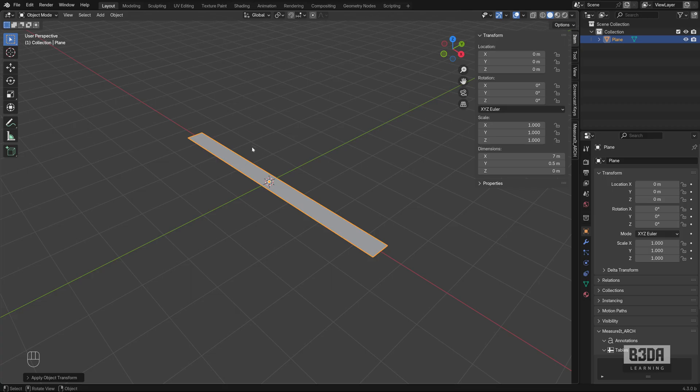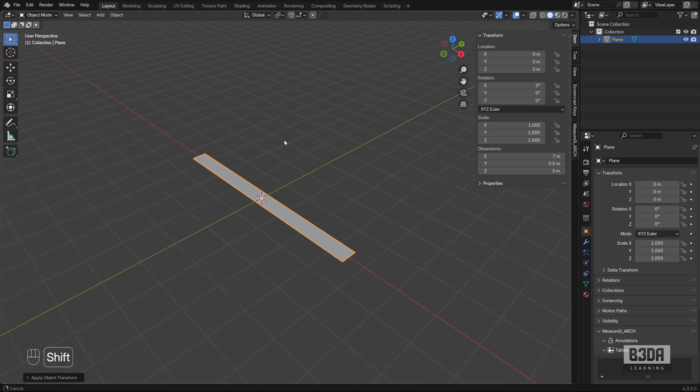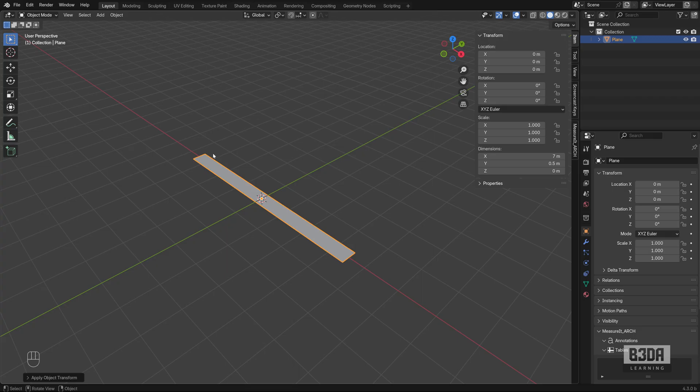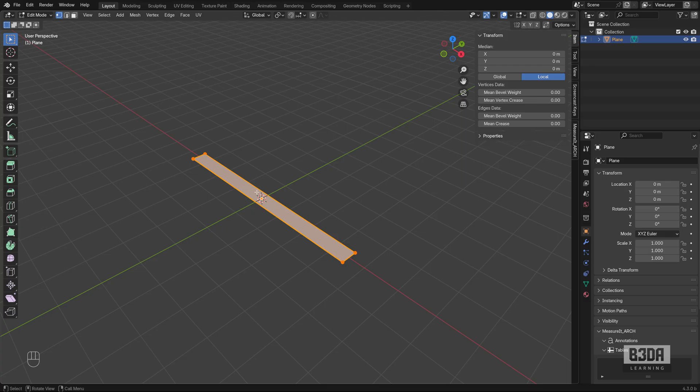Now, how can we add or create something like a push-pull with 2.5 meters as the height? We have to enter edit mode, select the object, go to edit mode.